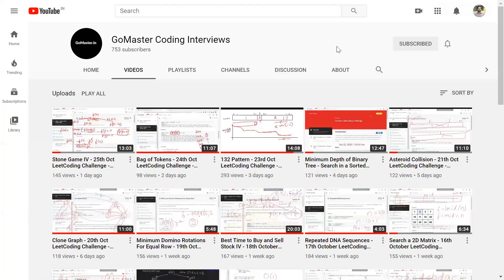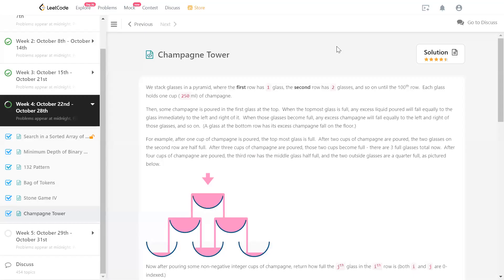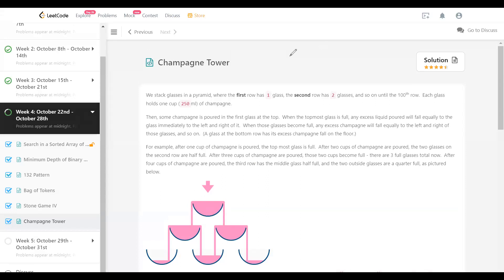Hello, I am Chanda Bangkabur. I am going to discuss my solution to the LeetCode problem Champagne Tower. It's today's problem in the October LeetCode challenge.